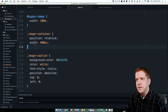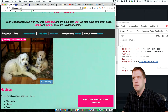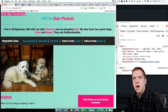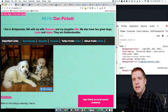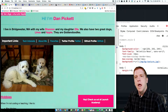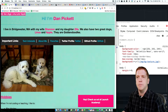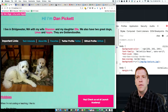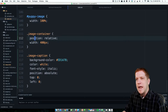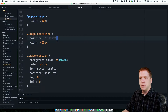Watch what happens if I remove the relative positioning inside the container. Now that caption has completely lost the nesting context of my image container — it's gone all the way up to the body tag and absolutely positioned itself from there. So we need absolute positioning to be anchored by a relatively positioned parent.